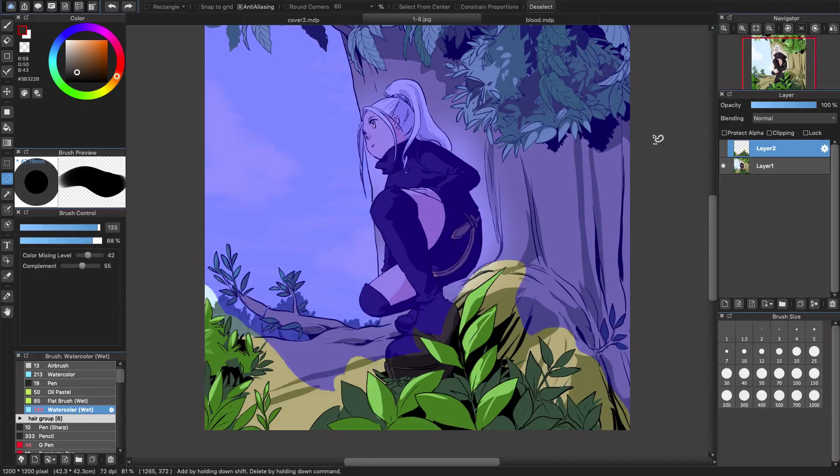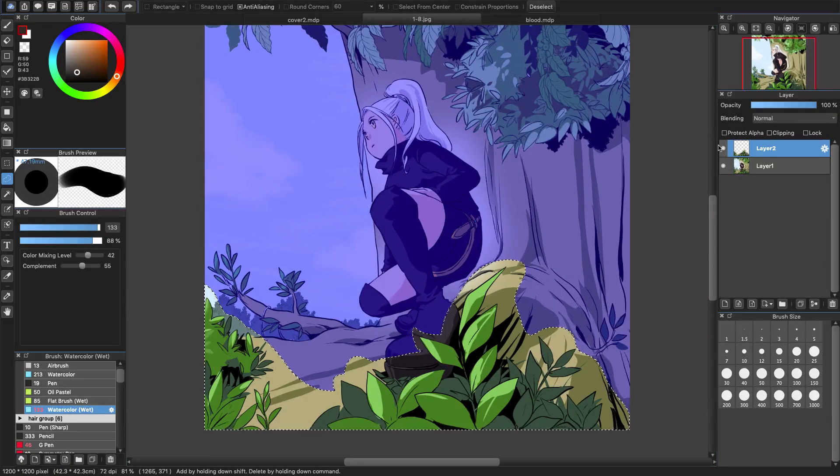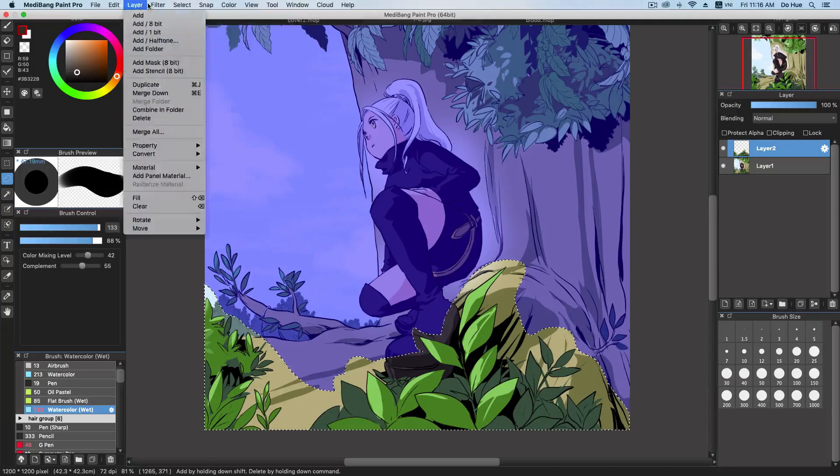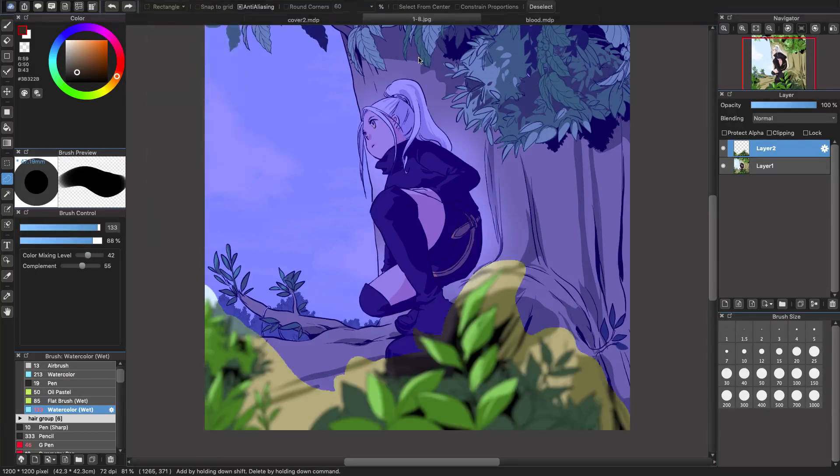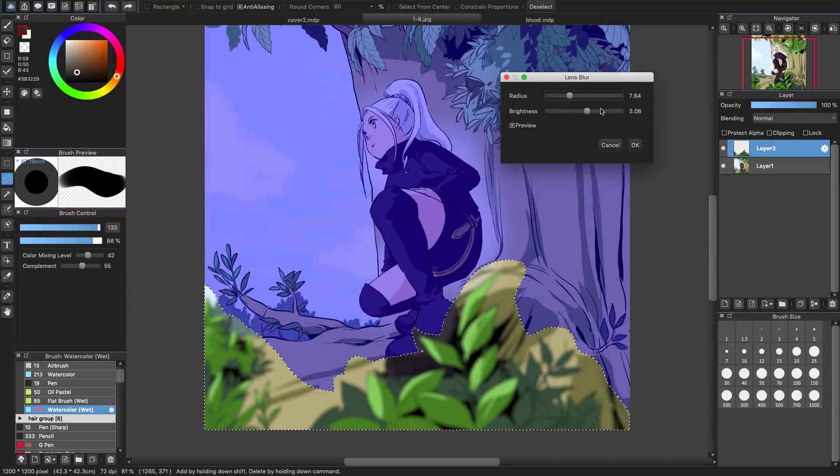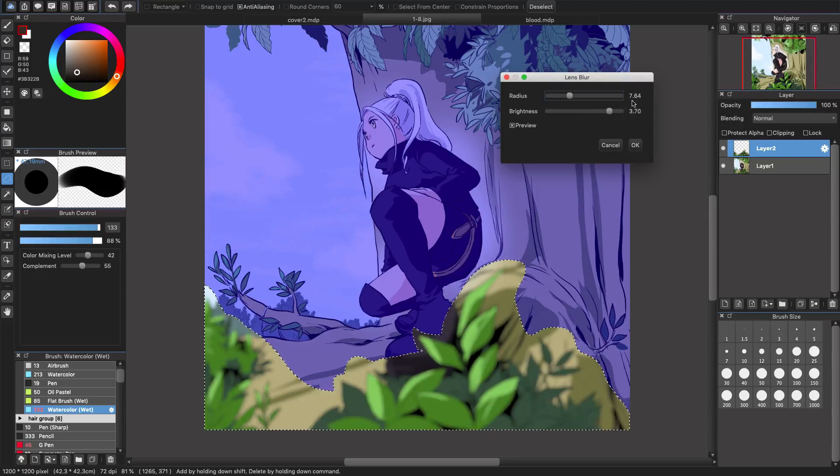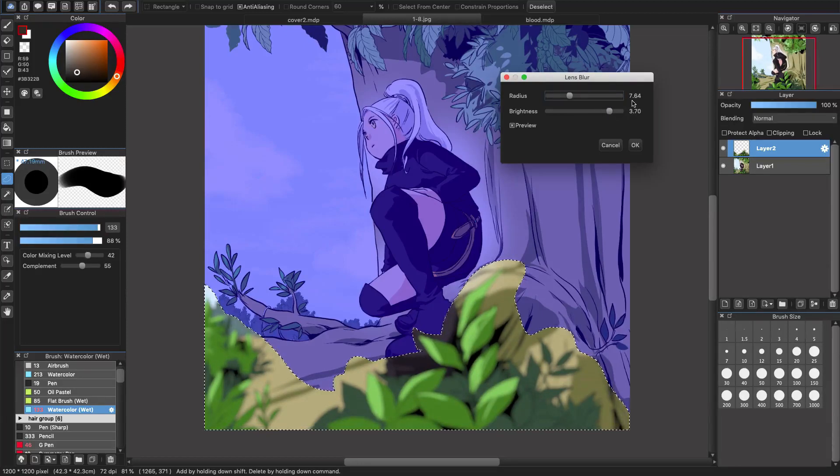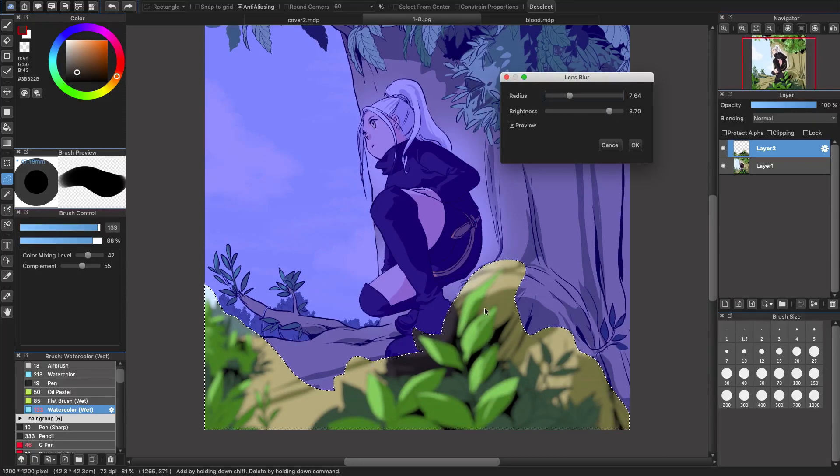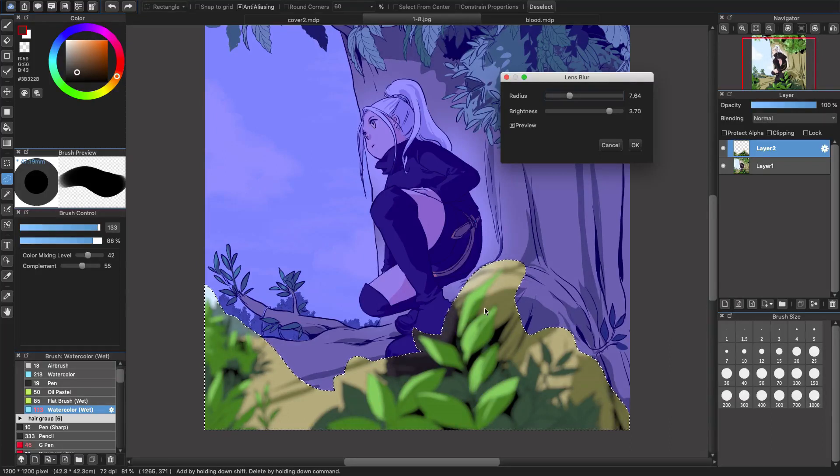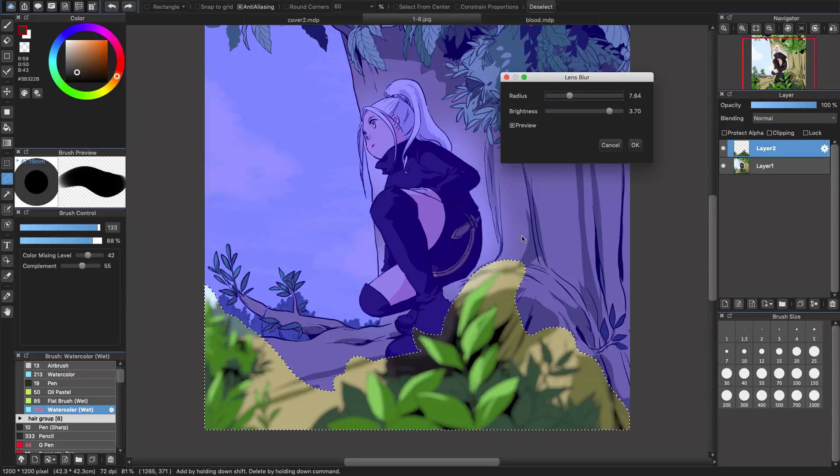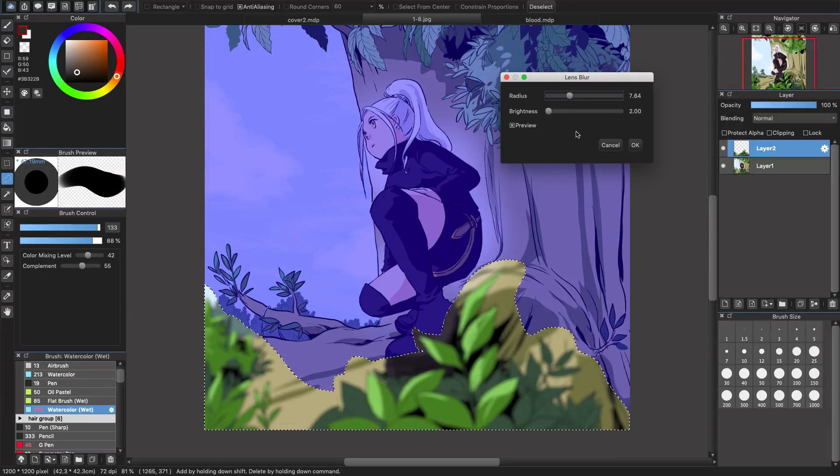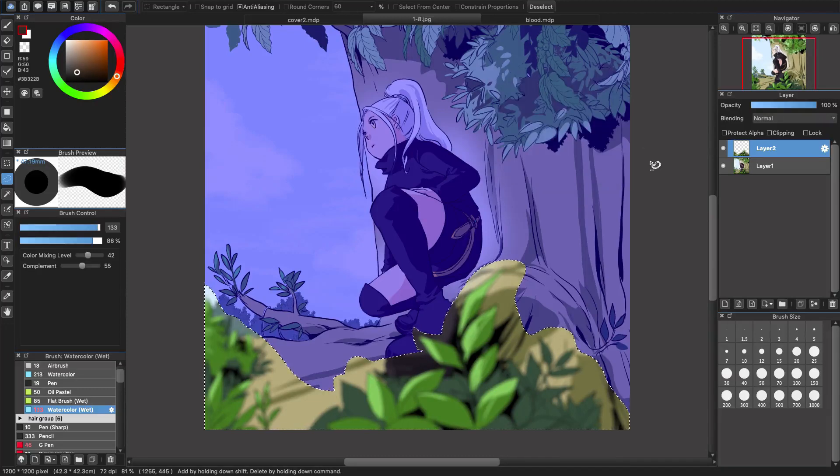And in case I go back to normal and you want to see what happens if you change the lens blur with more brightness. You see that all the lines in here are blurry too and it doesn't have enough details. So I recommend that you just leave the brightness around here. That would be enough, and then click OK.